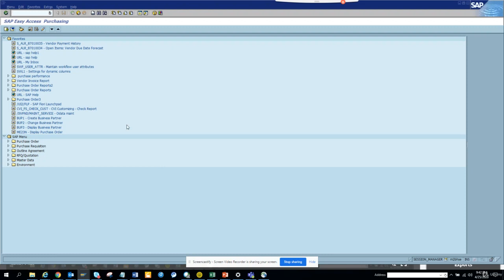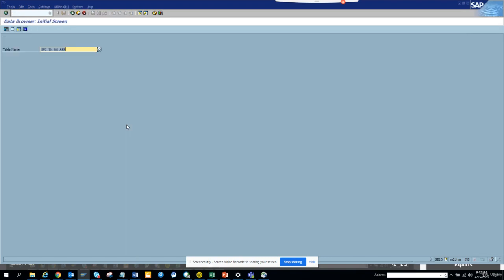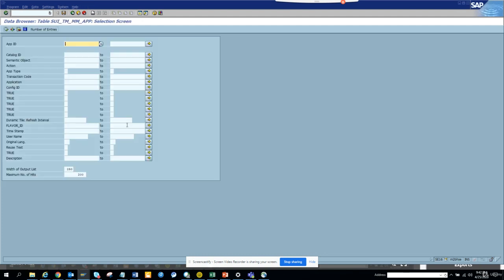Hi friends, today in this tutorial we are going to find what are the different webdynpro Fiori applications SAP has provided out of the box in 1809. This is an 1809 S4 HANA system.